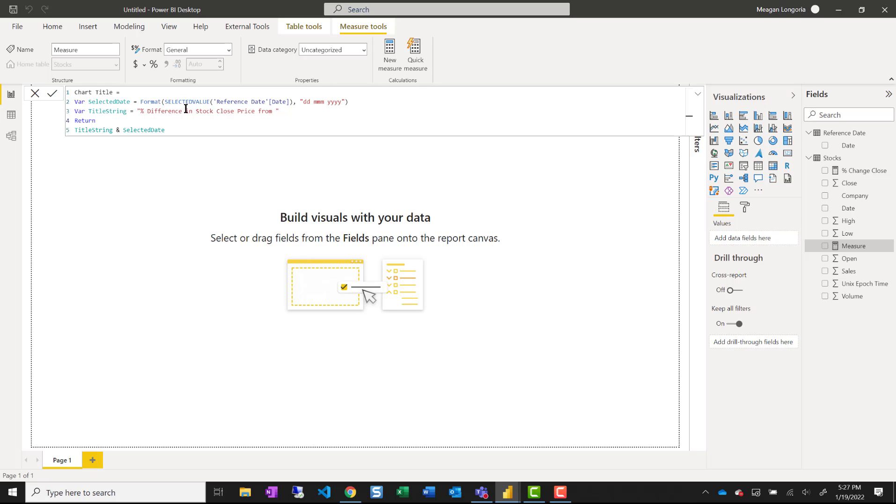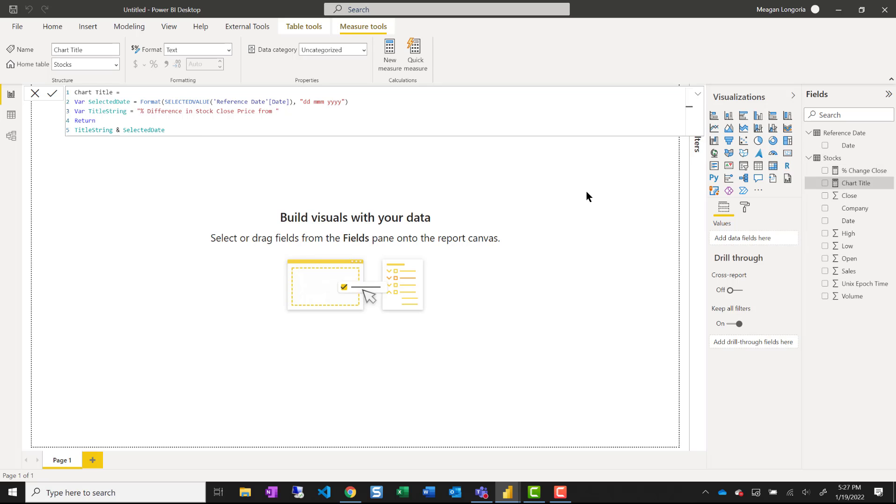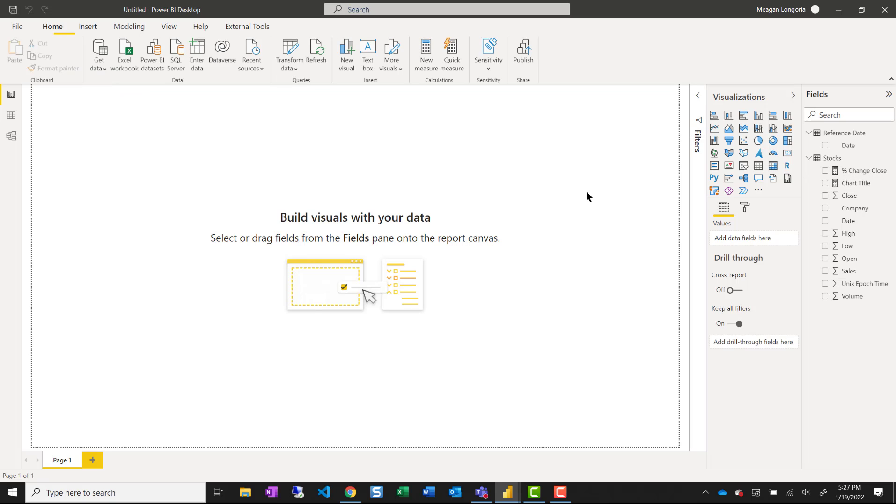And then I'm saying percent difference in stock close price from that date that I've formatted in a specific way. And then the ampersand concatenates them. And I left a space after from so that this would fit nicely together.